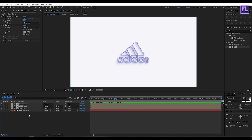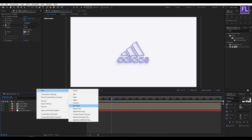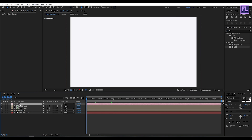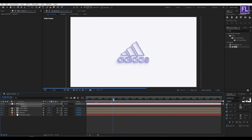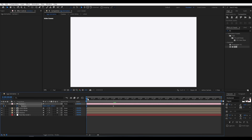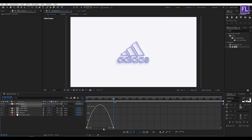Looks good to me. Now select all layers and make them 3D by clicking the 3D switch. Create a new camera, then click OK. Go to the beginning of the animation, press P for Position, go to around 2 seconds and set a keyframe, then go back to the beginning and decrease the Z amount very high. Select these two keyframes, press F9 for Easy Ease, then open the Graph Editor and adjust the graph curve.